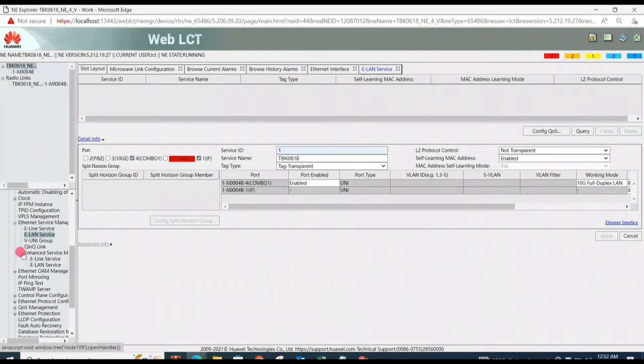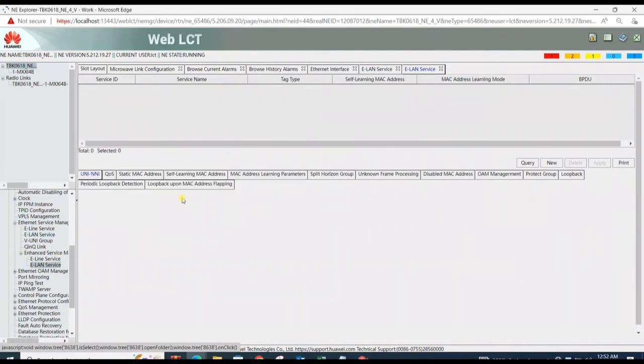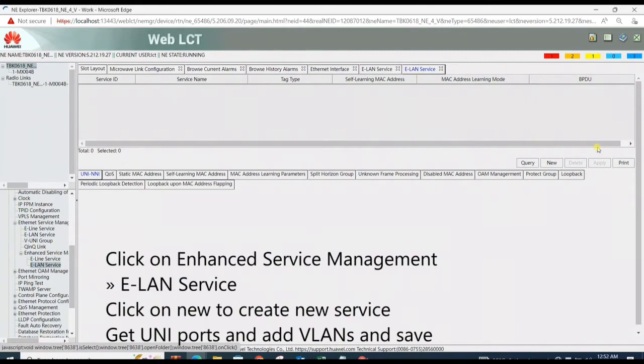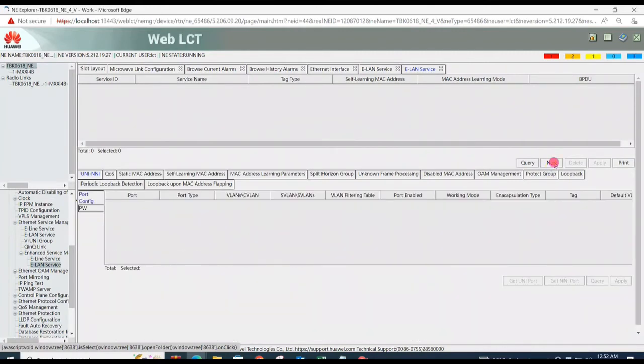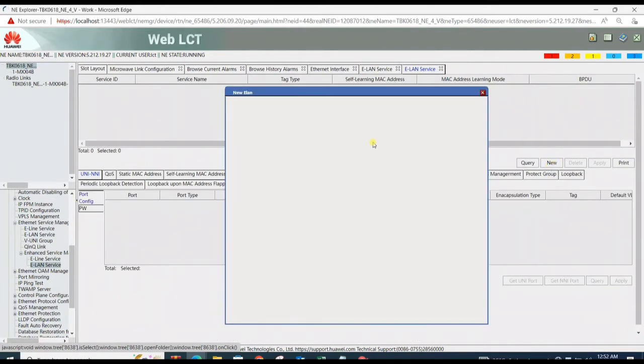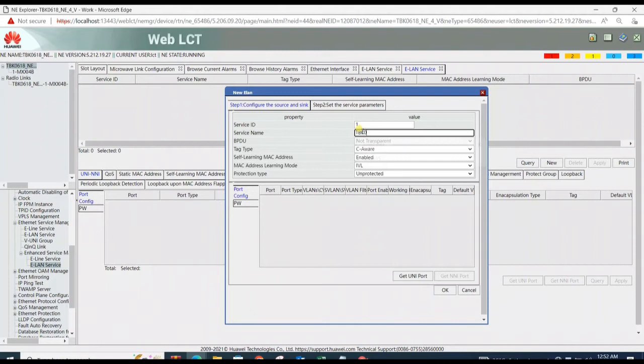Click on Enhance Service Management, then on ELAN Service. Click on New to create new service. Add service ID and service name.